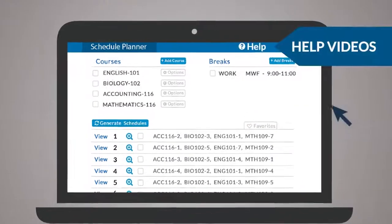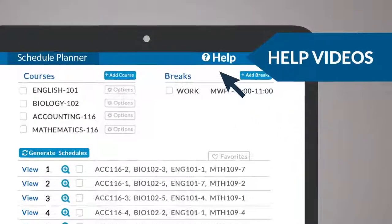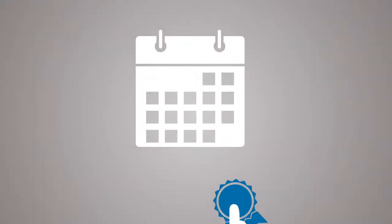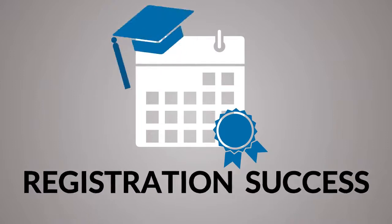To learn more, view the help videos from within the schedule planner. With this new tool, you will avoid scheduling headaches and experience registration success.